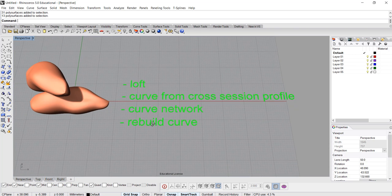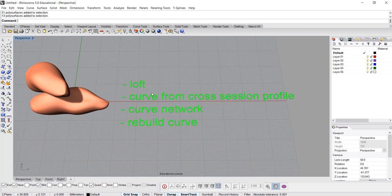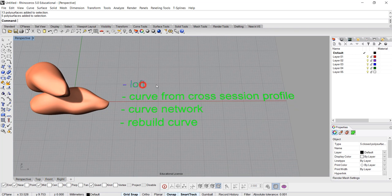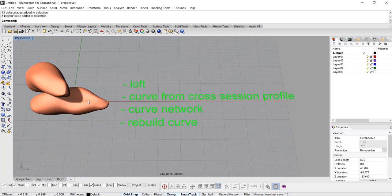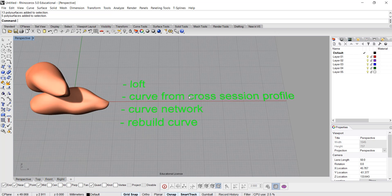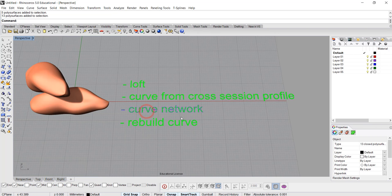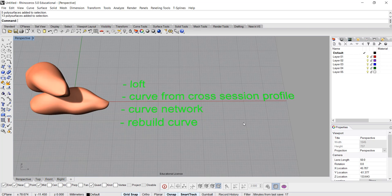The command we're gonna use today is the loft, which can create the basic form. But if you want to modify it, we want to use something a little more advanced. The command is called curve from cross-section profile, and then we're gonna use curve network to create the surface.